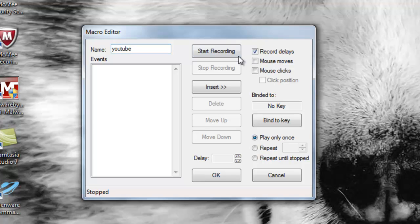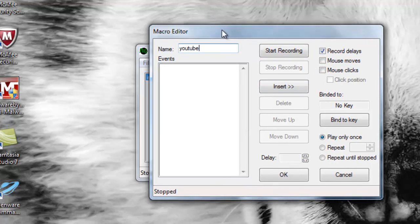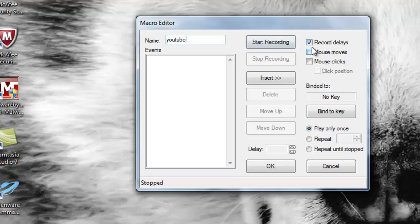First, you want to get familiar with the environment of the macro editor. The macro editor has some pretty useful tools in here, like recording delays, mouse moves, and mouse clicks.